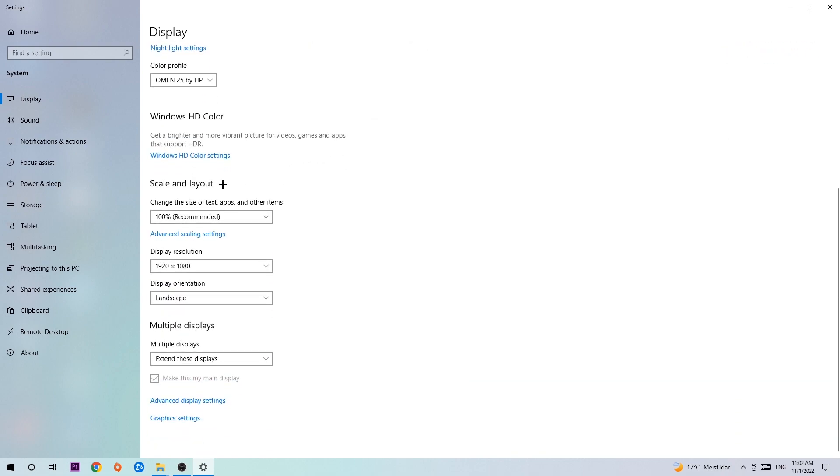Scroll down to Scale and Layout. I want you to change the size of text, apps, and other items to 100%, which is recommended. The display resolution should be the same as in-game. So for example, if you're having in-game 1920 by 1080, I also want you to apply this to your display resolution.